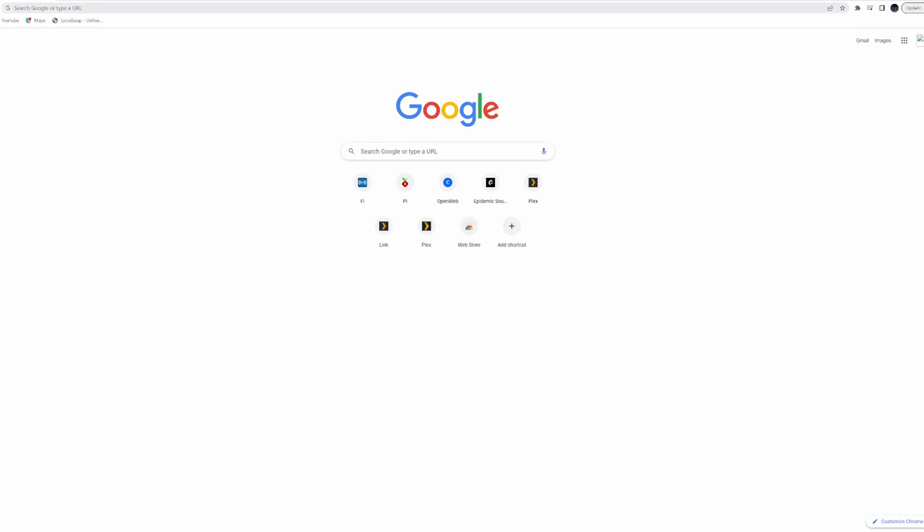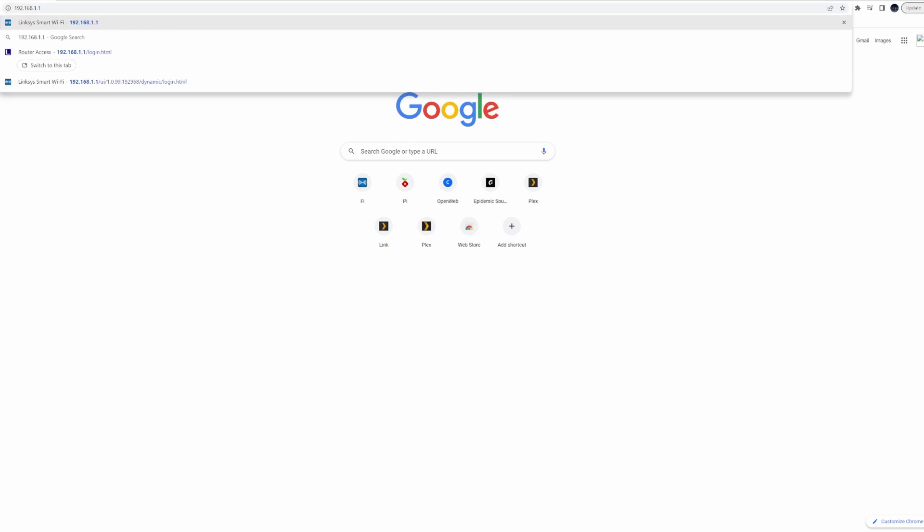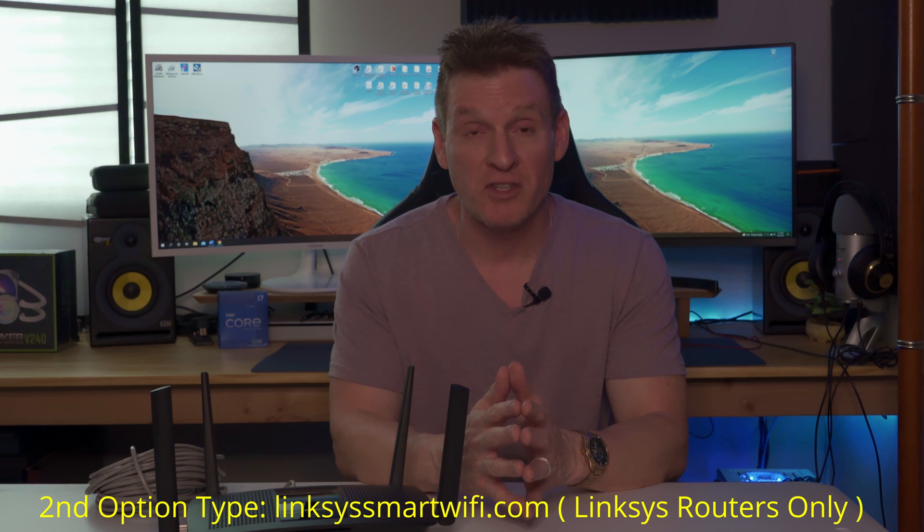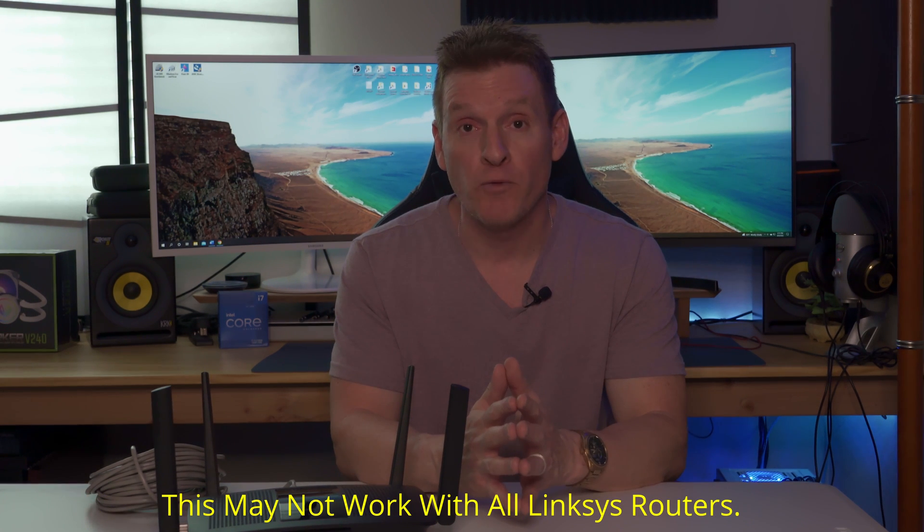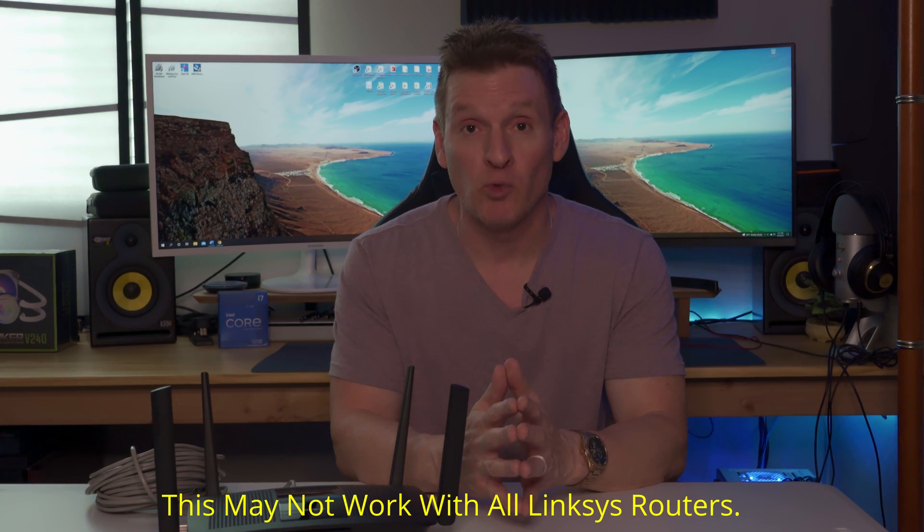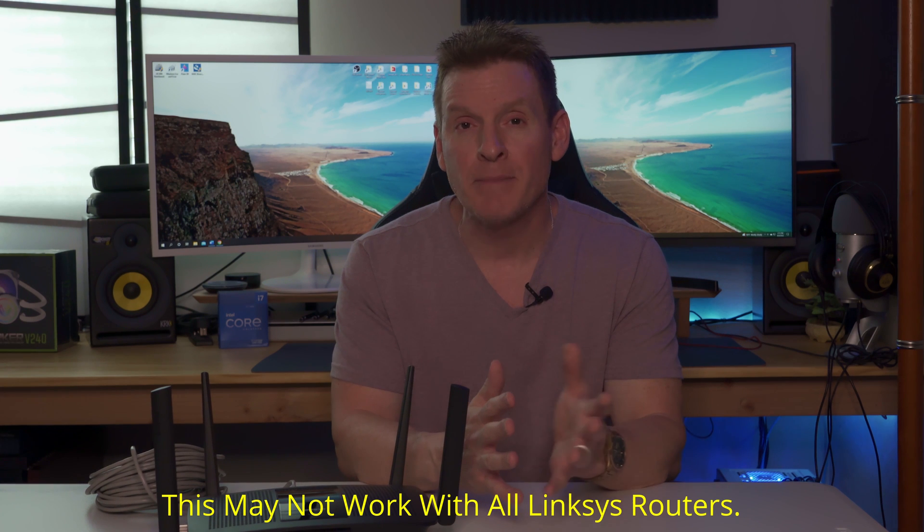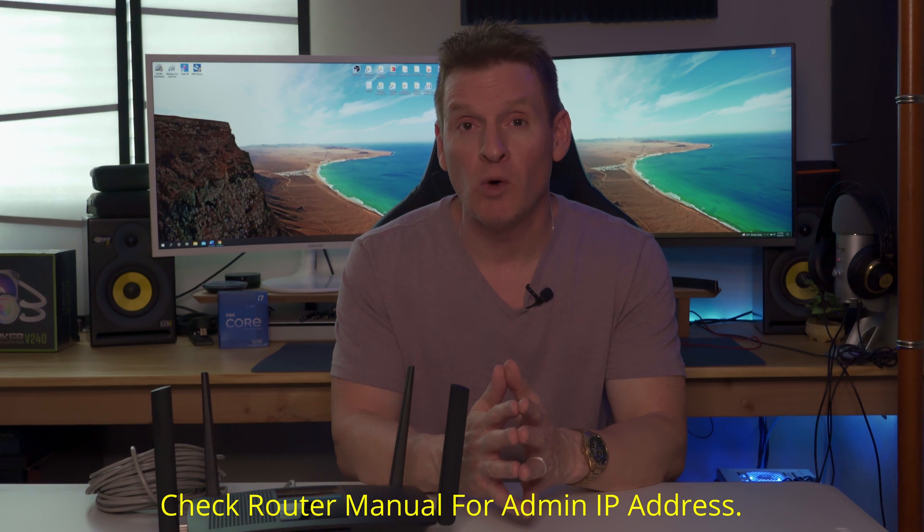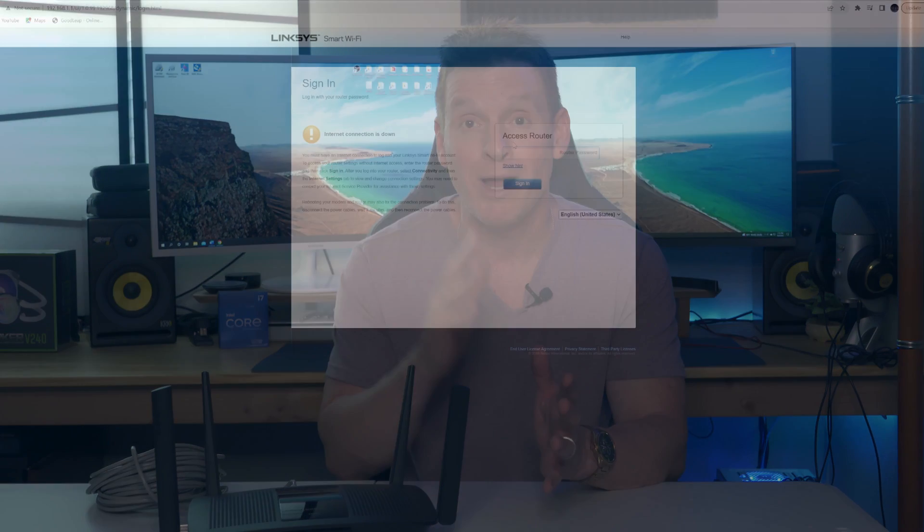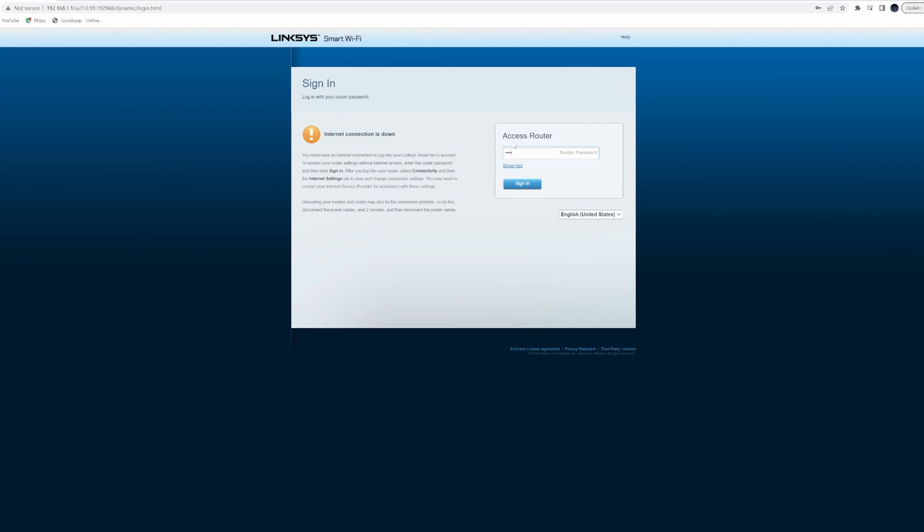Next, open a browser window like Google Chrome or Firefox. Then type in 192.168.1.1. If for some reason this IP address does not work, check the router's manual for the correct IP address. Sometimes it's 192.168.100.1. Now this IP address will take you to the router's admin page.